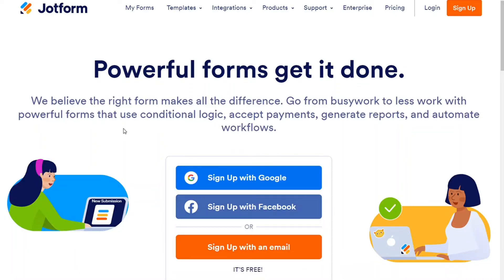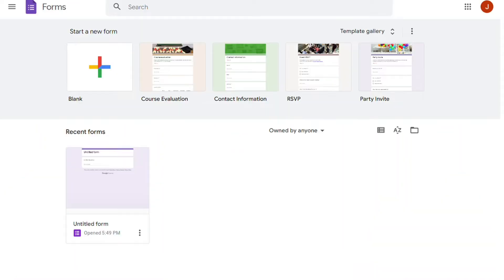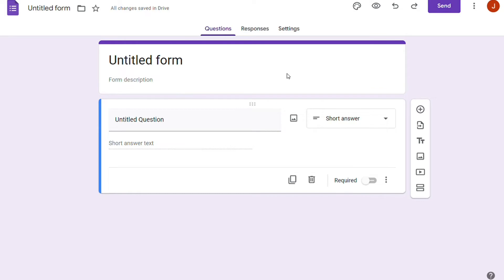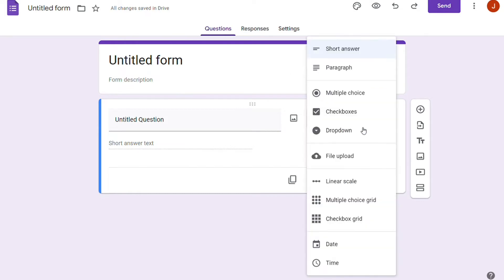Hi guys, Google Forms and JustForm are two services to create feedback, contacts, and survey forms. But which one should you be using?